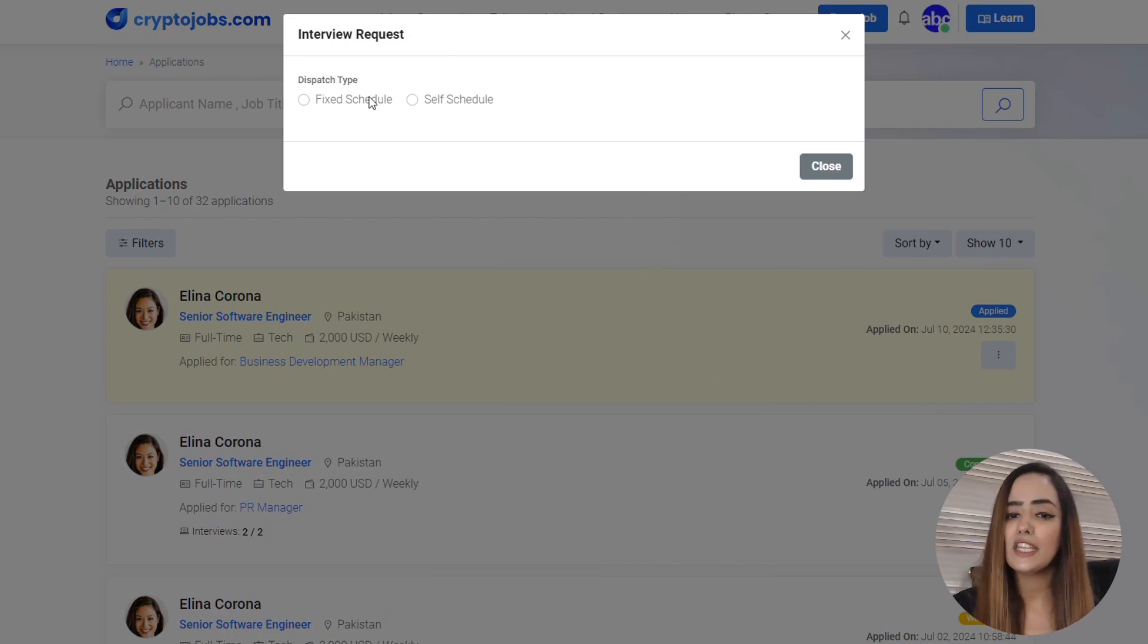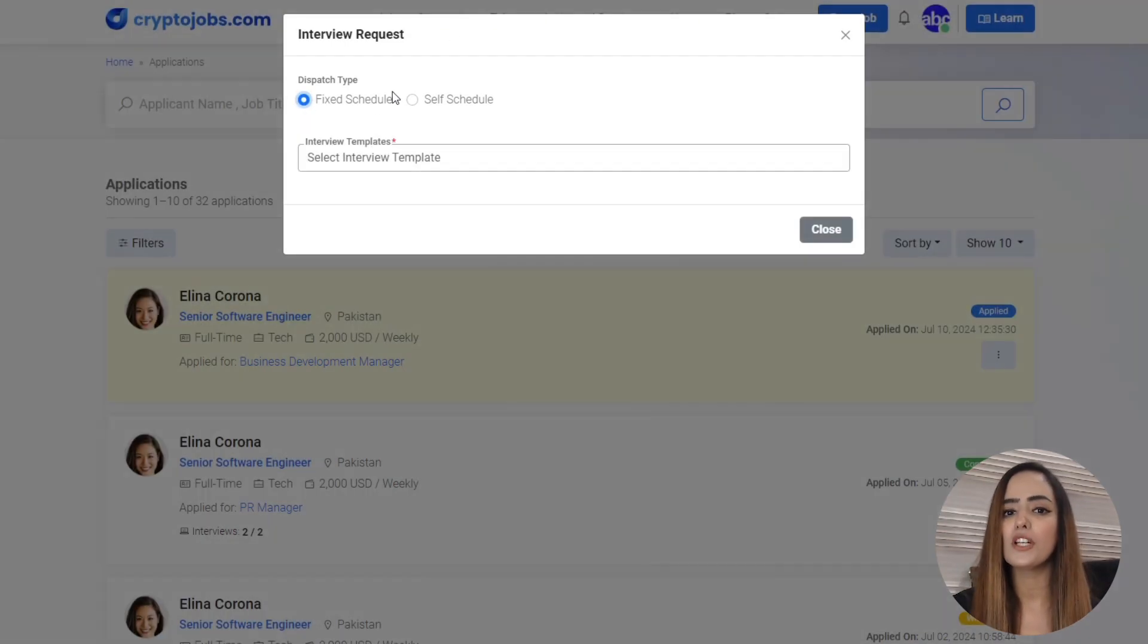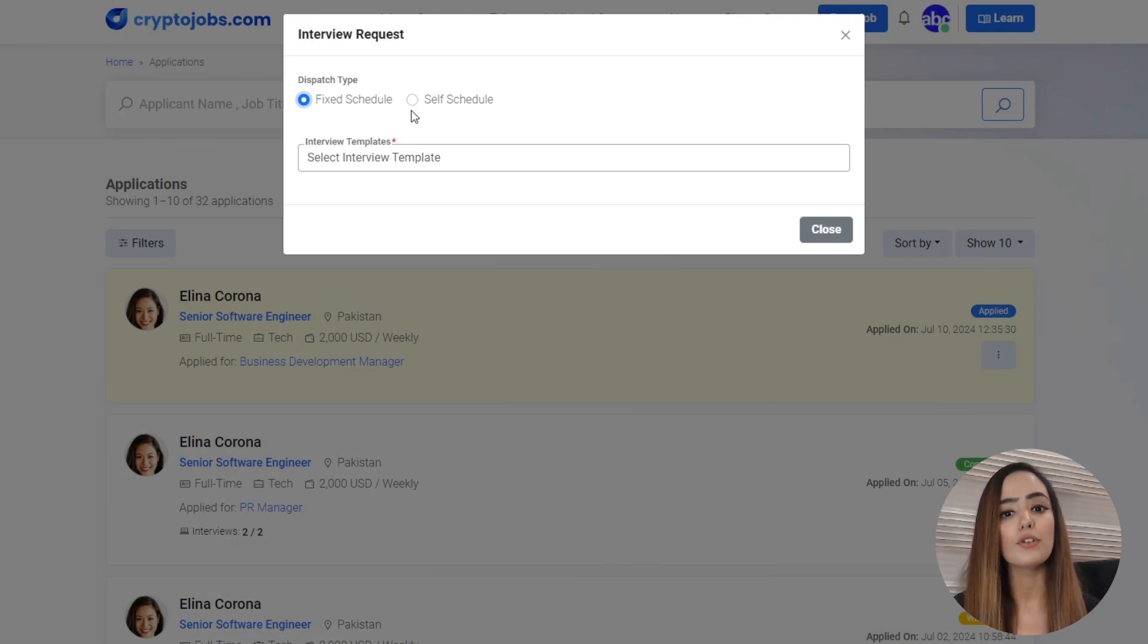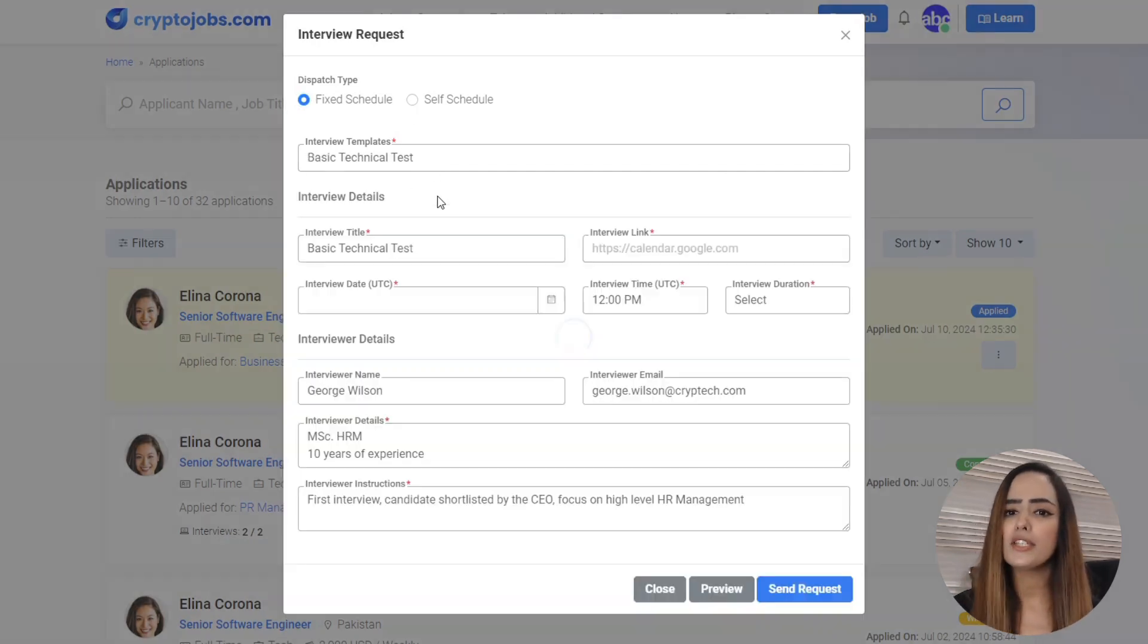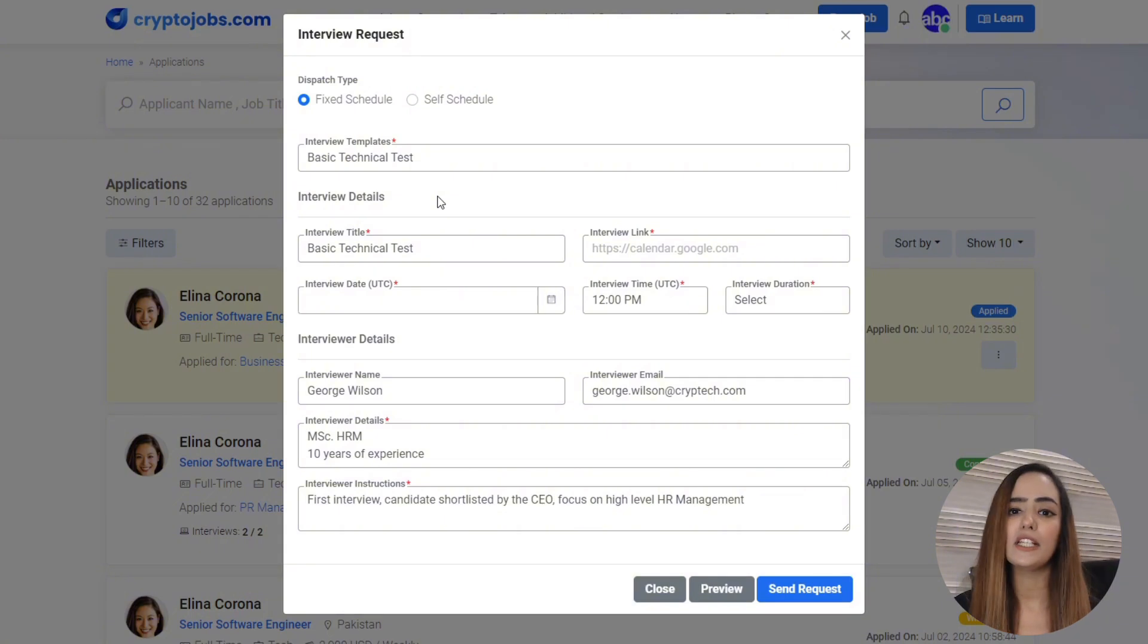Select the appropriate template and most of the fields will be pre-populated for you based on your template design. You just need to fill in the remaining details like the interview link, date, time, and duration.